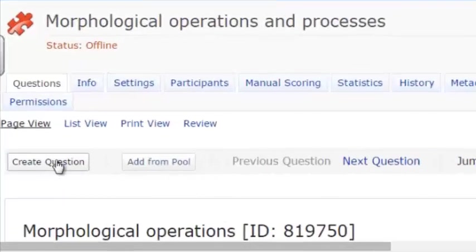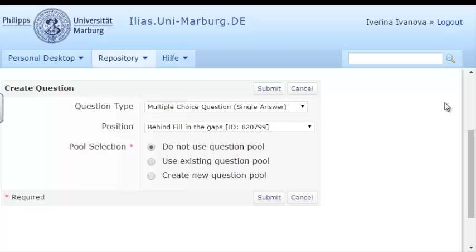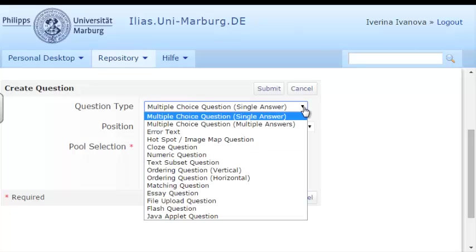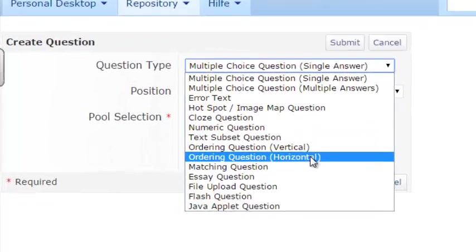From the test page, press Create Question. Then, from the Question Type menu, you can choose from two options: Ordering Vertically or Horizontally.